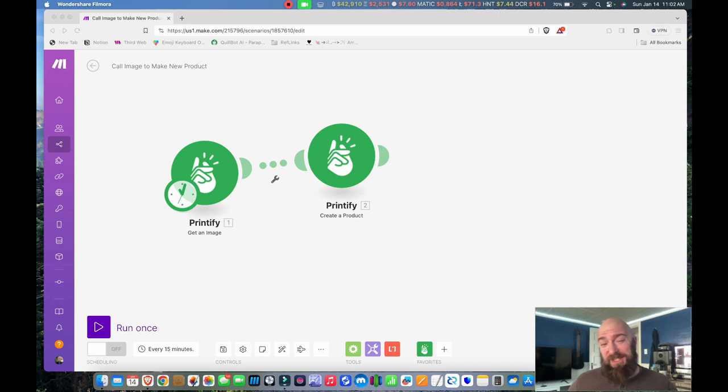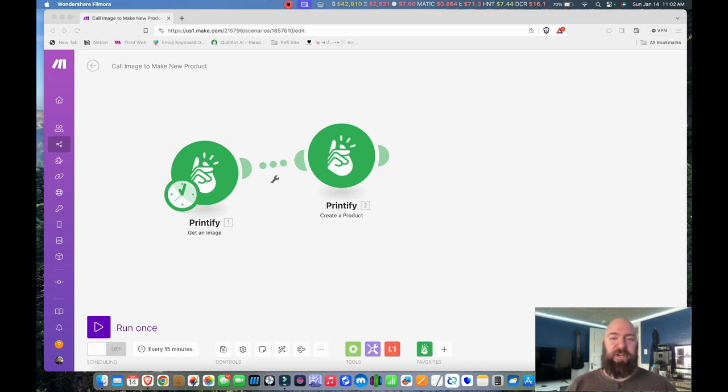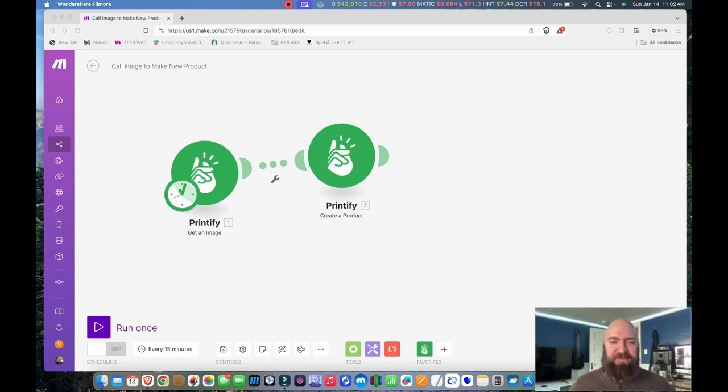So that's really it for this workflow. There's not a lot to it. I'm going to sit here and convert all my hoodies to t-shirts and vice versa and get that done. What I haven't figured out,